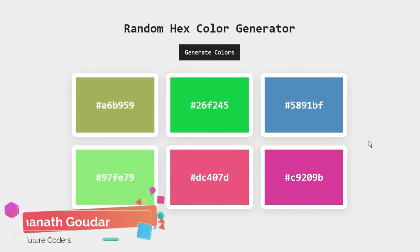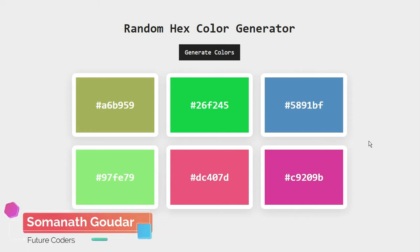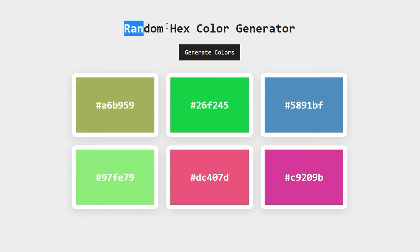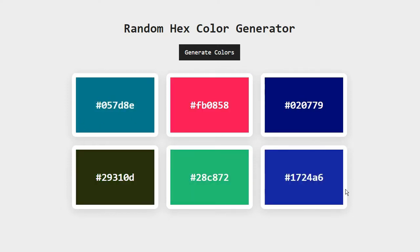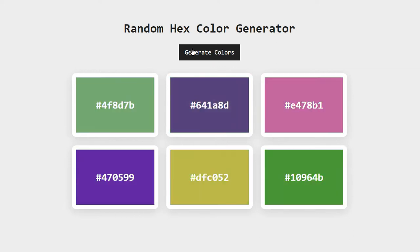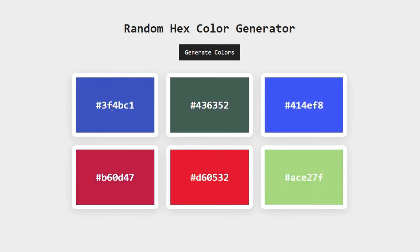What is up everyone, this is Somnath Goddard from Future Coders. In this video tutorial we are going to be building a random hex color generator using HTML, CSS, and JavaScript. We have six boxes with six random colors, and when I click on the generate colors button it generates new random colors for each of those boxes every time I click it.